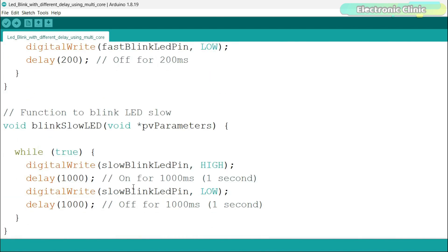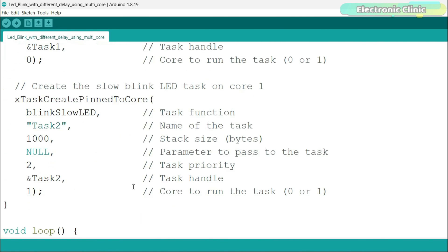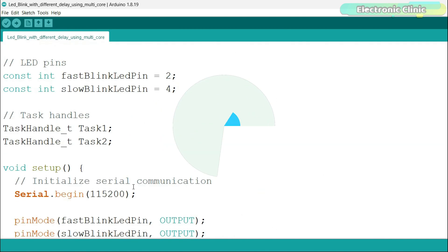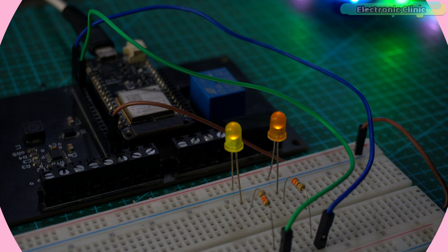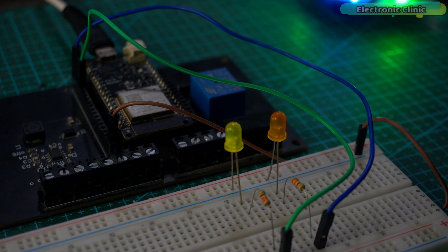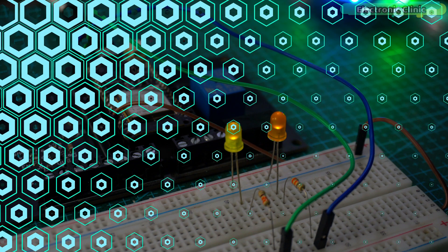I've already uploaded this program, so let's go ahead and watch this in action. Now, you can see even more clearly how we can run two different tasks on two different cores independently.